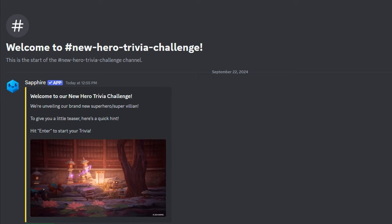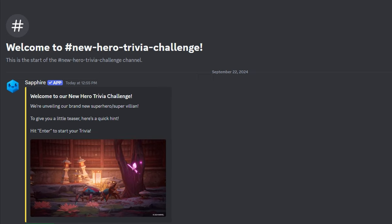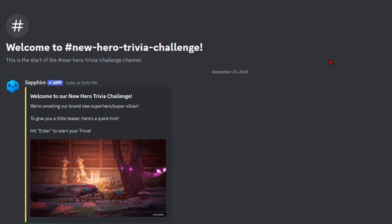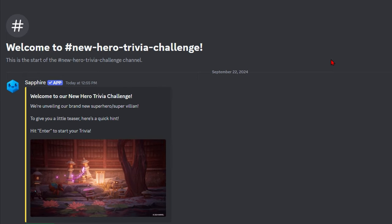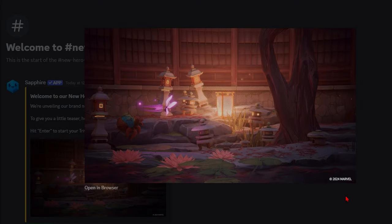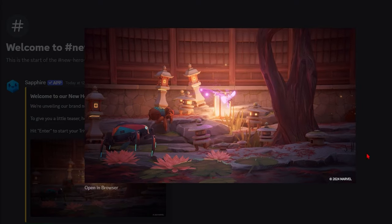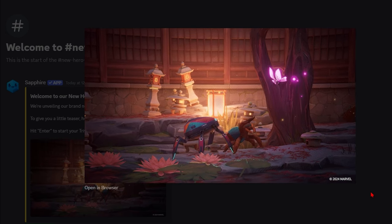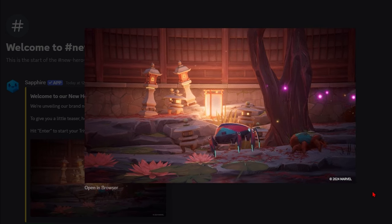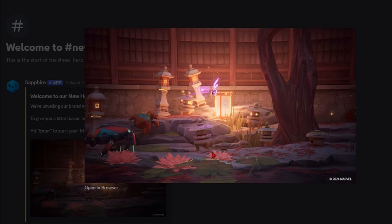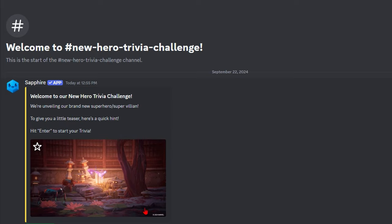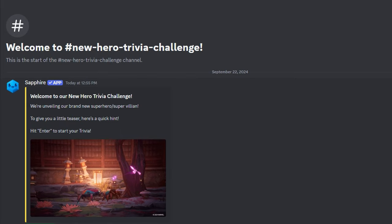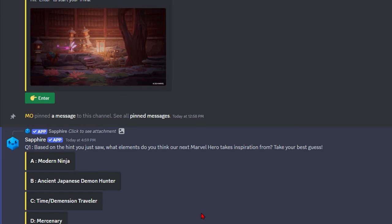What's going on everybody, JazzSlayer here, and today we have some brand new news for Marvel Rivals apparently. Marvel Rivals posted a little hero trivia. We have this little butterfly being chased down by some spiders. Really weird. So we're going to enter in and we're going to see who this is.